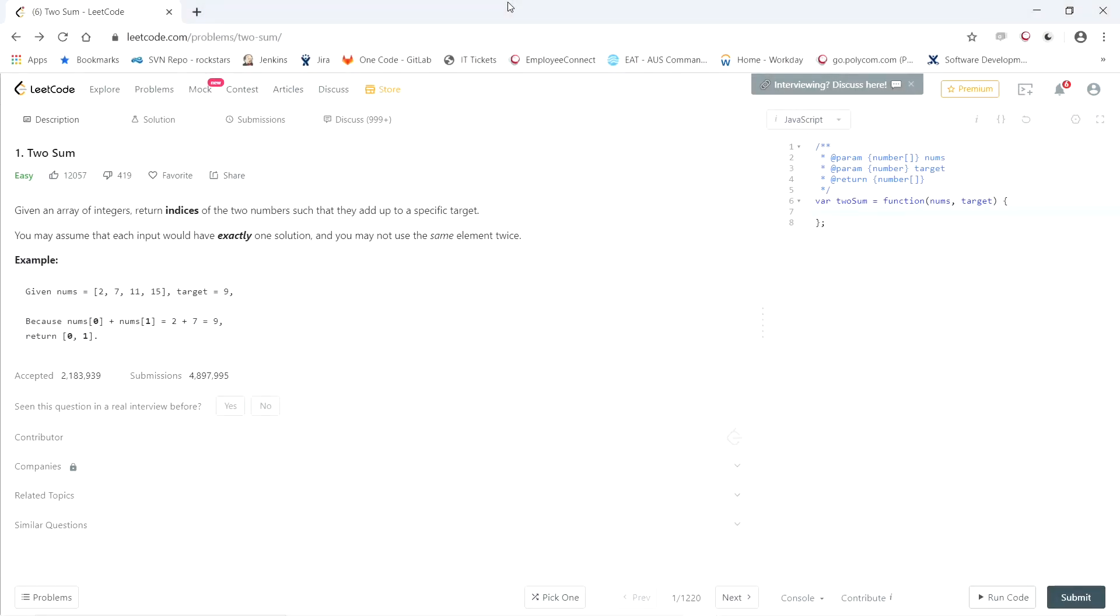Alright, so this LeetCode question is called Two Sum. Given an array of integers, return the indices, so not the elements themselves, return the indices of the two numbers such that they add up to a specific target. You may assume that each input would have exactly one solution and you may not use the same element twice.